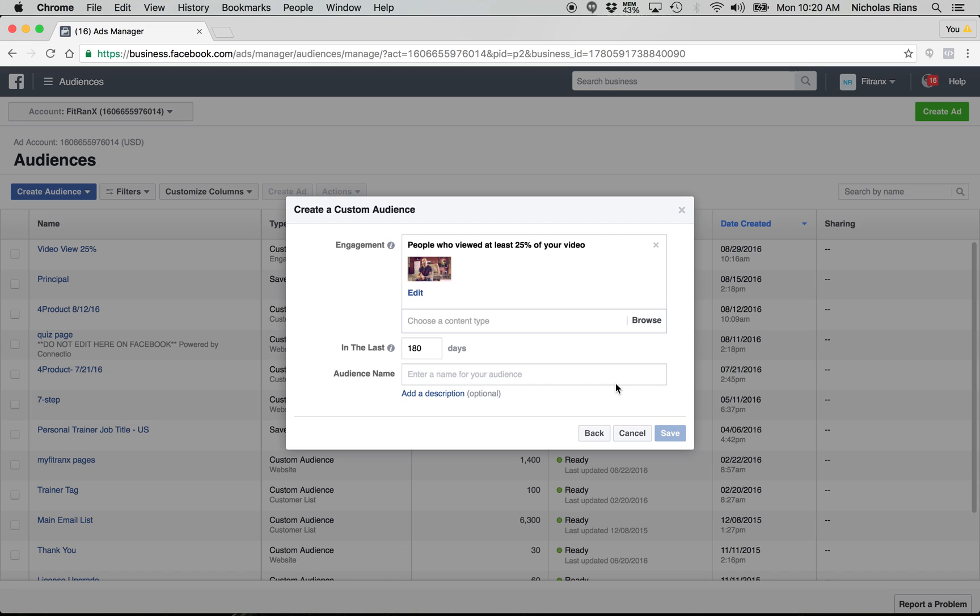So now when you go in to make a new ad for your free PDF, you can use this custom audience as well as the homepage audience that you should have already built on your custom audiences.